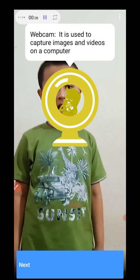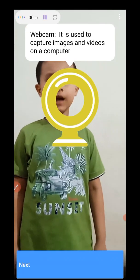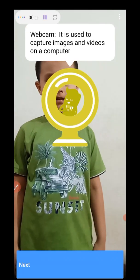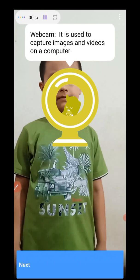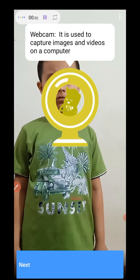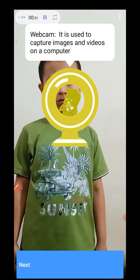Webcam or web camera. Webcam is used to capture images and videos on a computer.